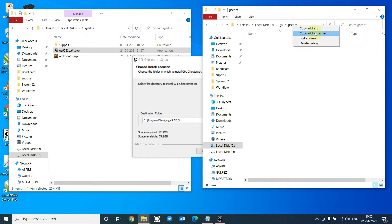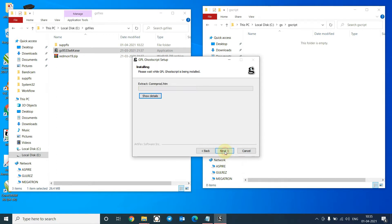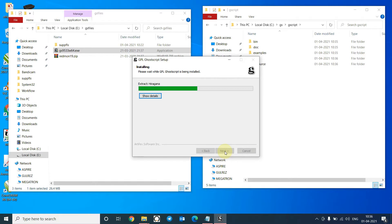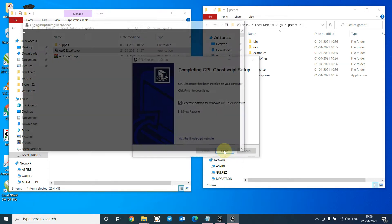Copy the location and paste it here, so that it will install Ghostscript on the location of my choice. Click Install. Click on Finish.